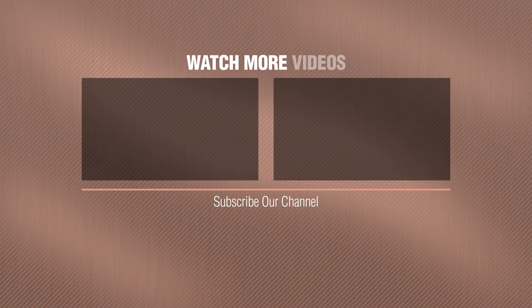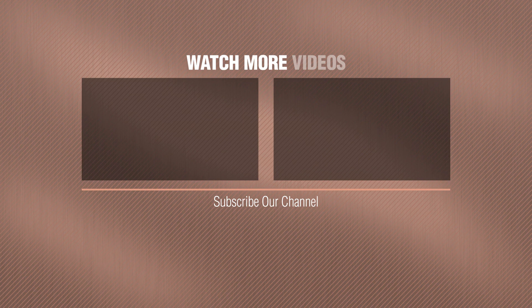Thanks for watching. I'll see you next time.